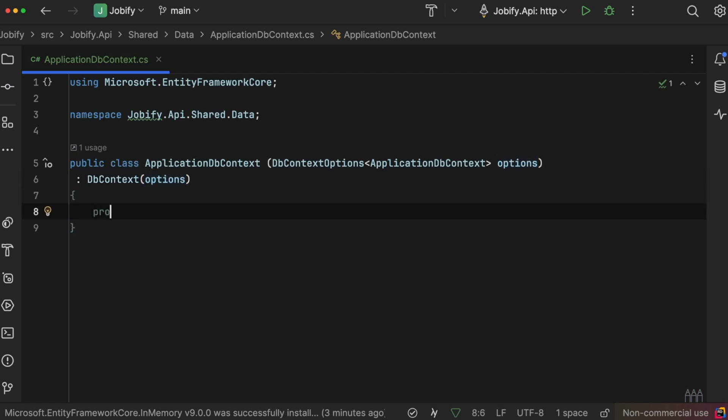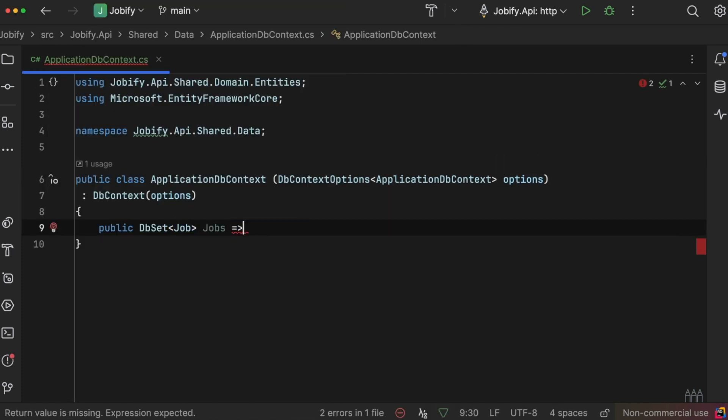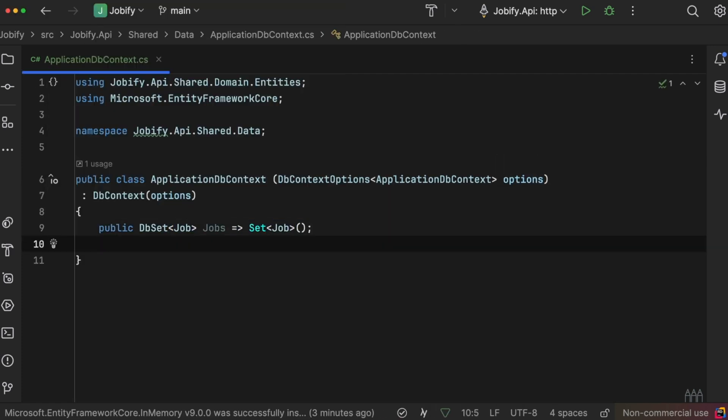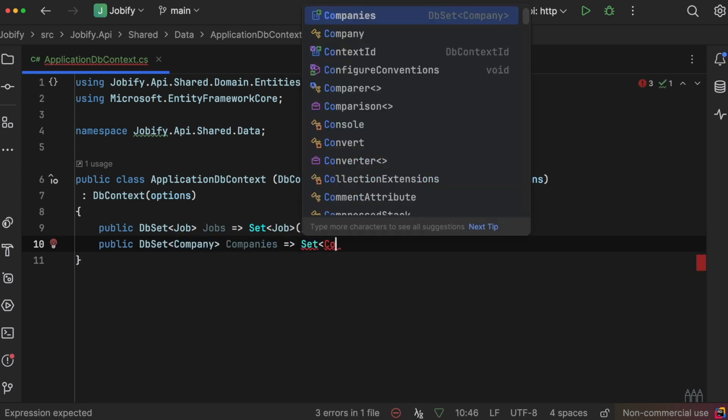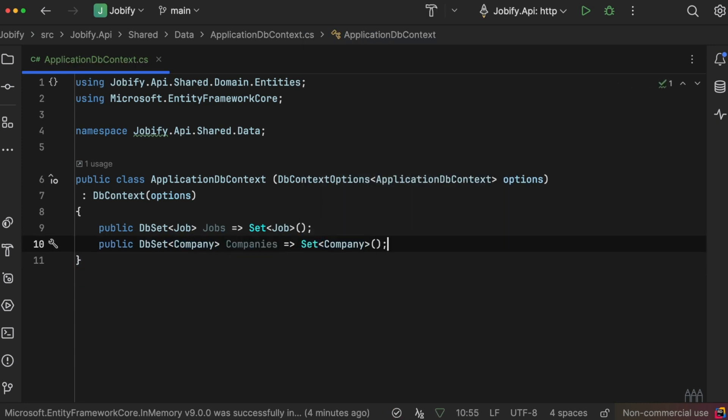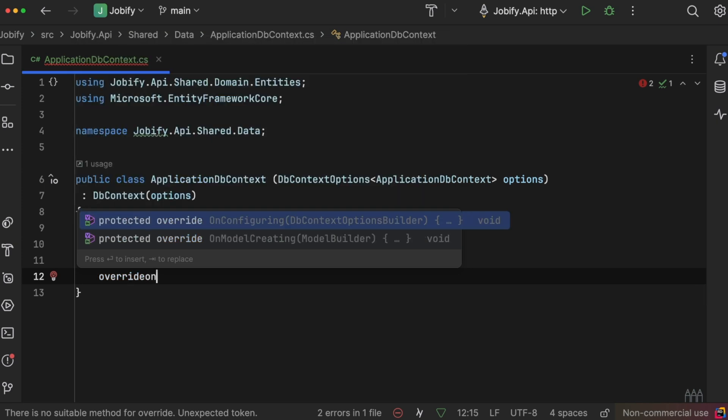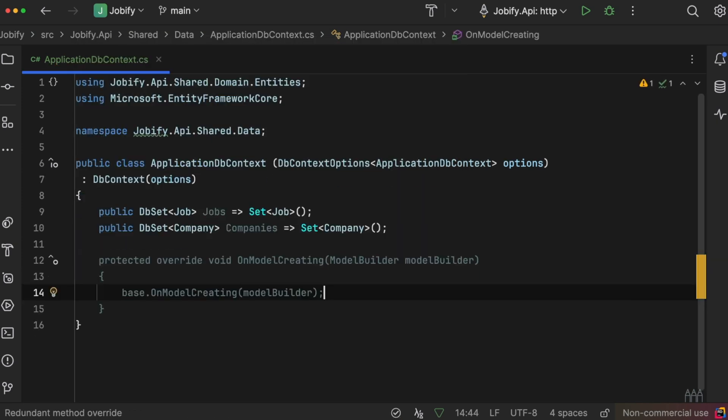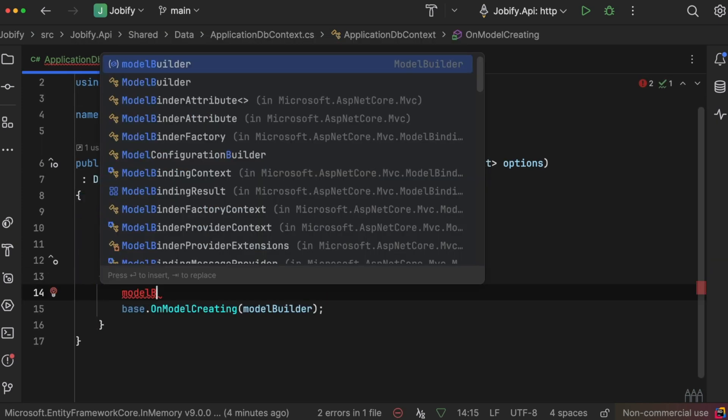It has a DbSet of Job to represent the jobs table, and a DbSet of Company to represent the company's table.